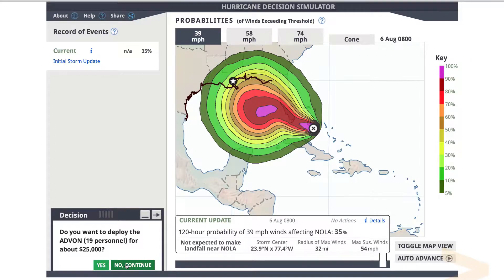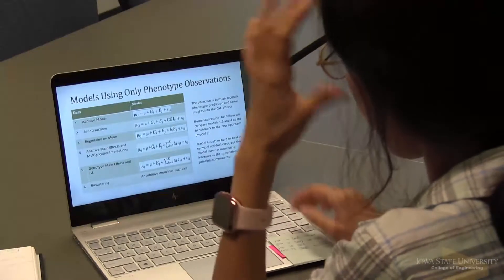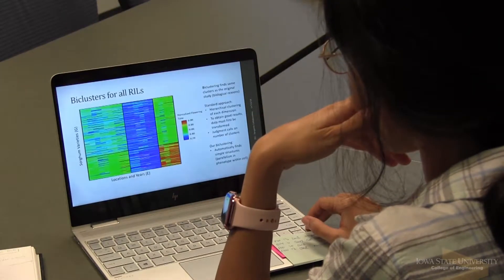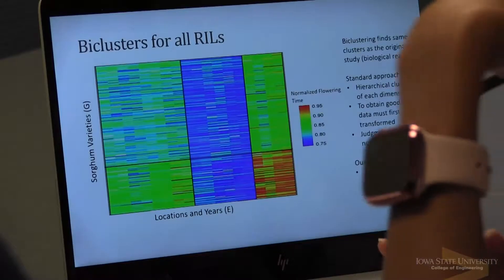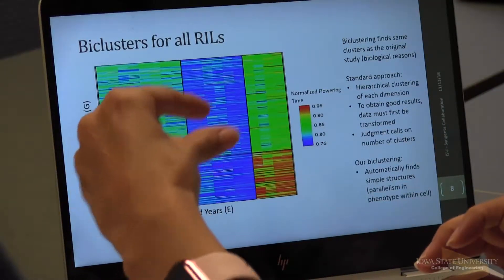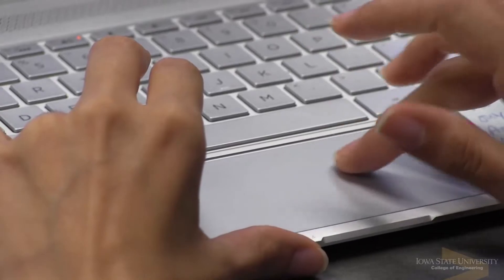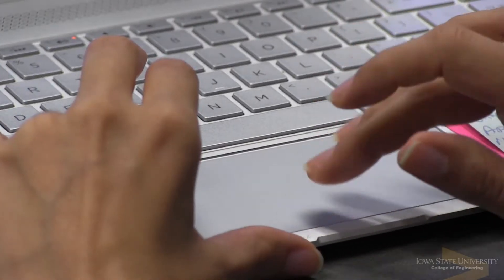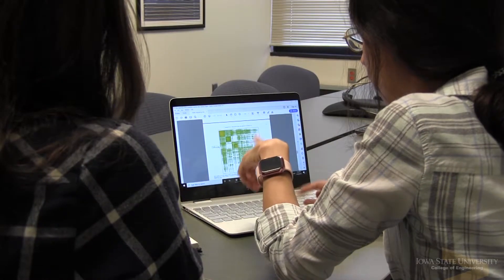The third type of analytics is what's traditionally been called operations research, but it's also sometimes called prescriptive analytics, and that means we're trying to not just understand the system but make it better. That's where tools like optimization, simulation, and decision-making come in.